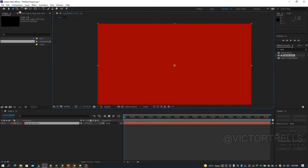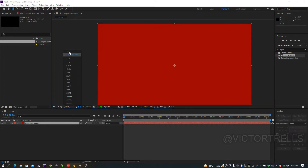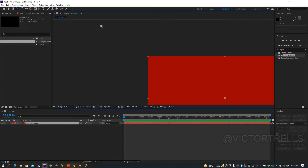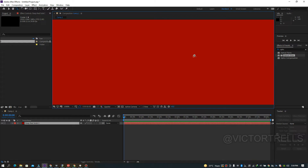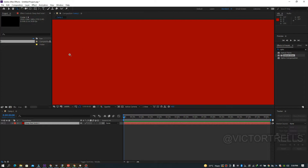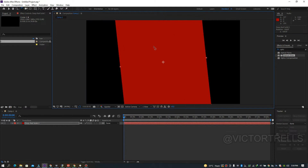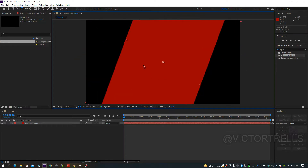The next one is the Zoom tool, with shortcut Z. If I zoom in now, you can see it goes in and in. Let me zoom back out to 100%. The next one is the Rotation tool — it literally rotates anything you add to a layer. Its shortcut key is W.